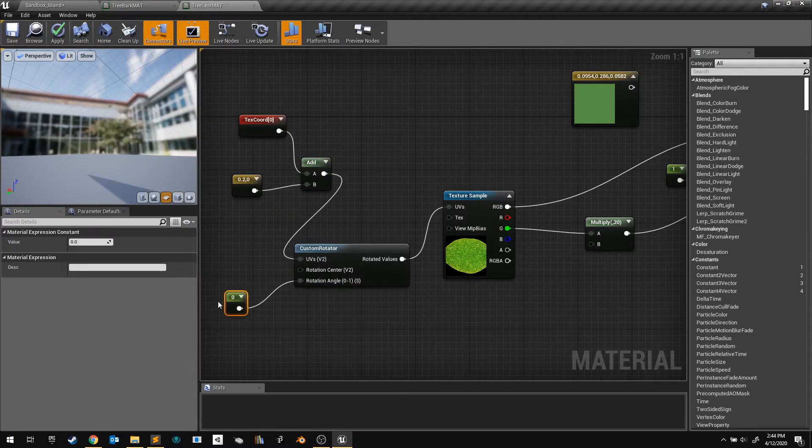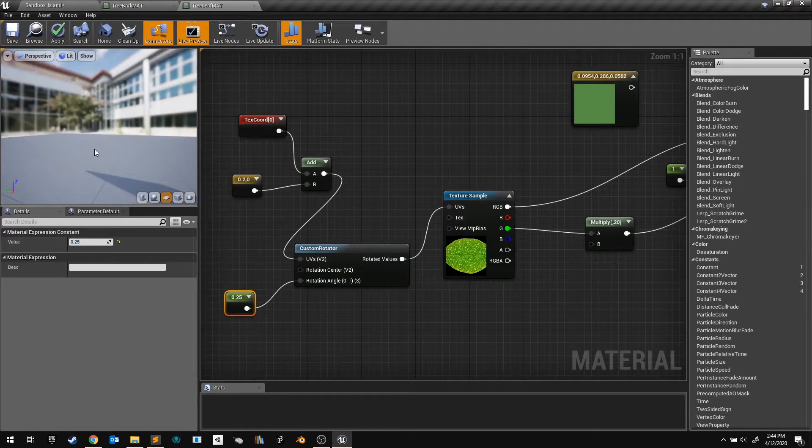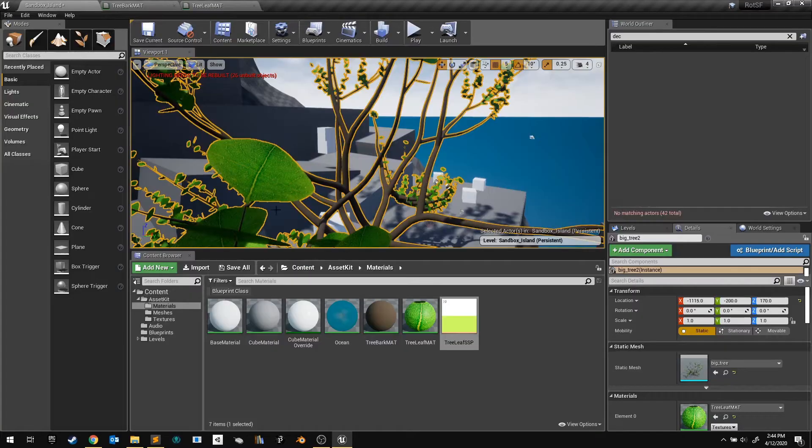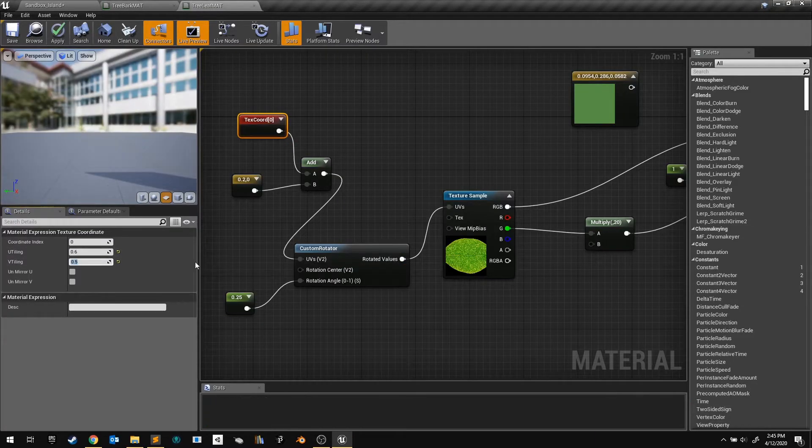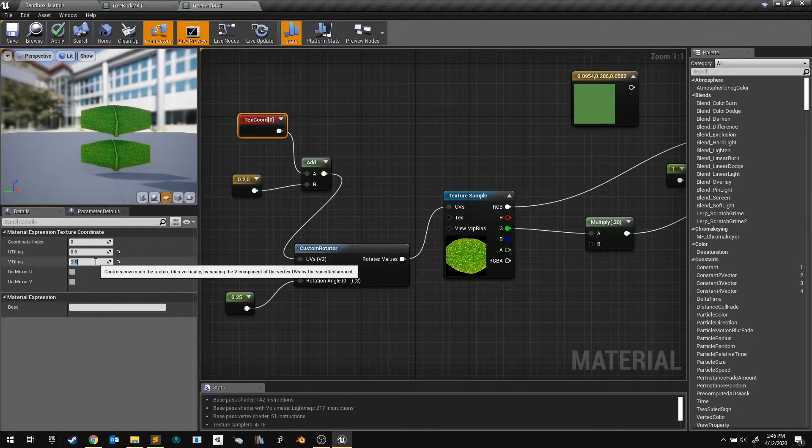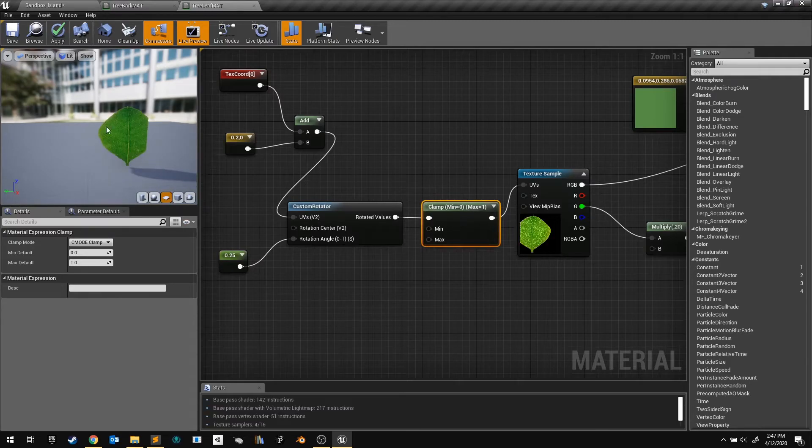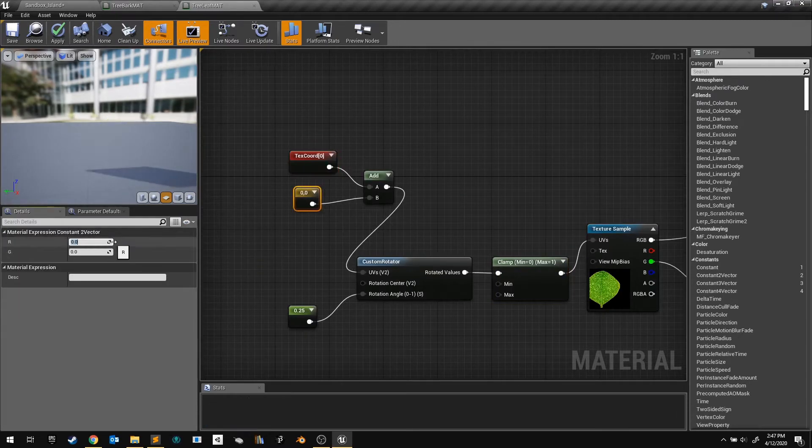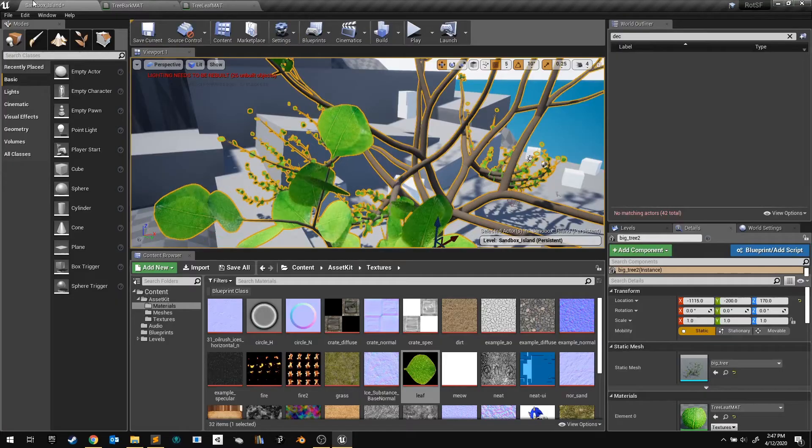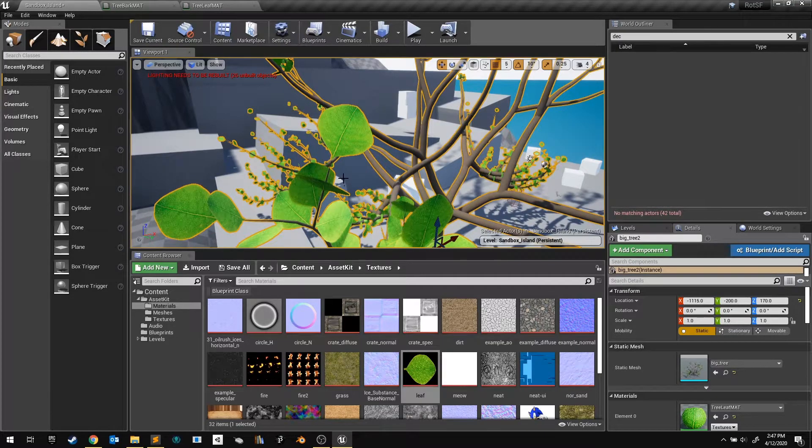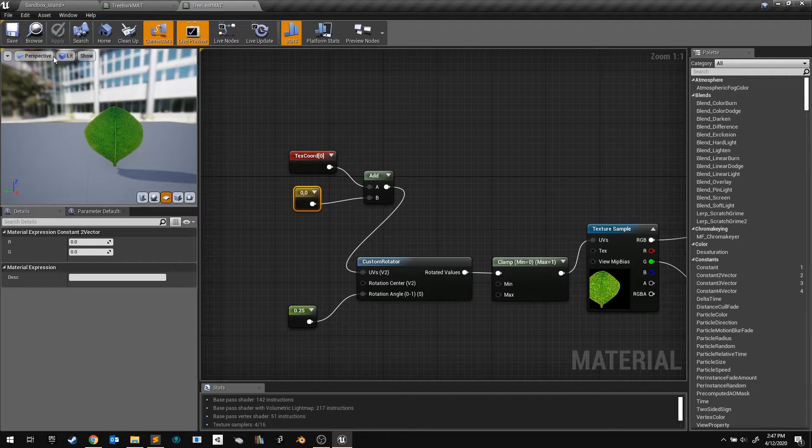To rotate the UVs, I used a custom rotator node. I fixed the squashing with the texture coordinate node, and prevented the UVs from tiling with the clamp node. And this seems to work pretty well. Here's another view of the graph.